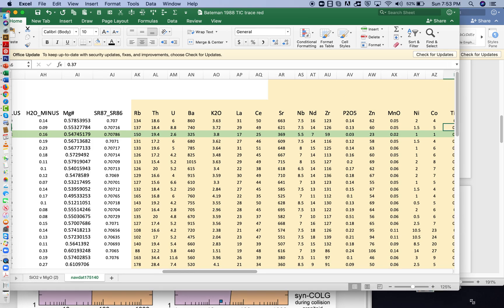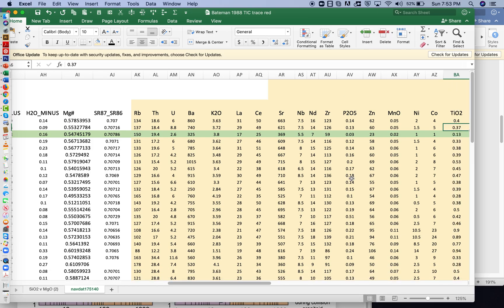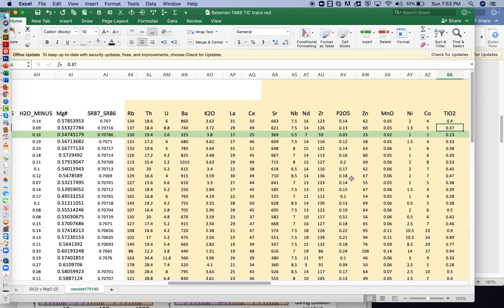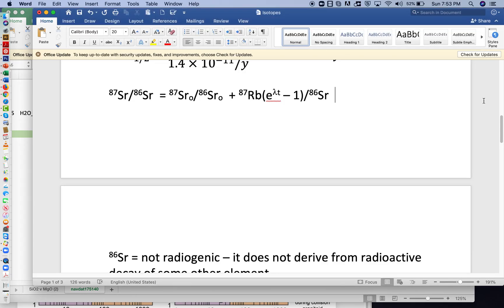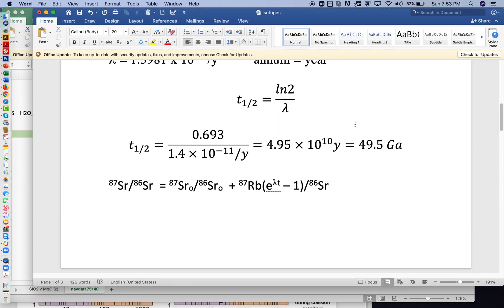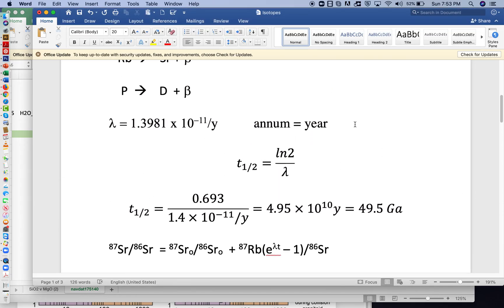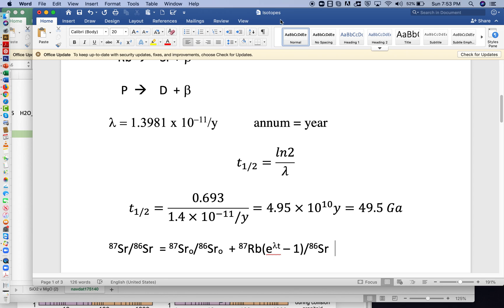Hi everyone, so for the Excel part of this, we're back in this spreadsheet here, Bateman 1988 TIC Trace Reduced, and we're going to make use of some of the stuff that we discussed here in the isotope lecture with respect to rubidium and strontium.